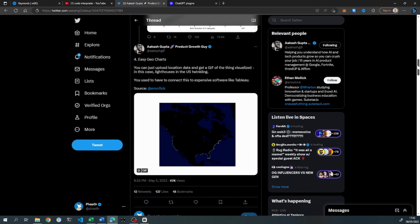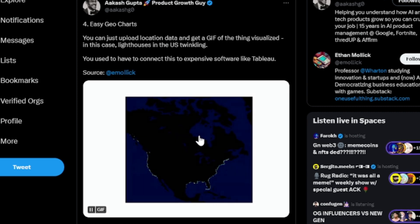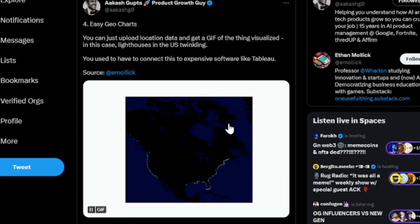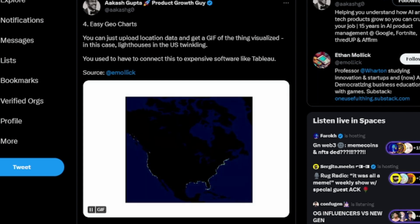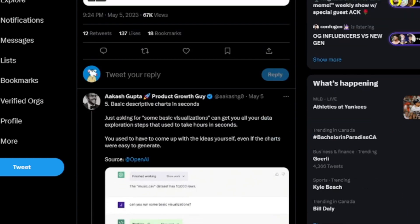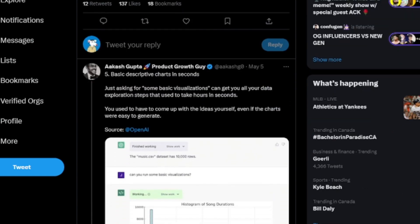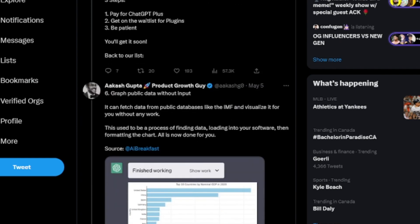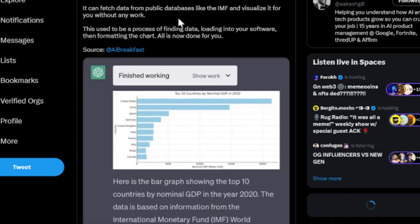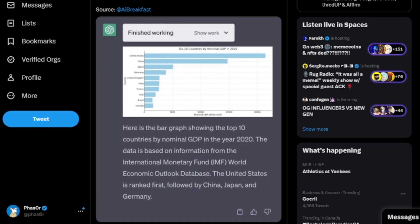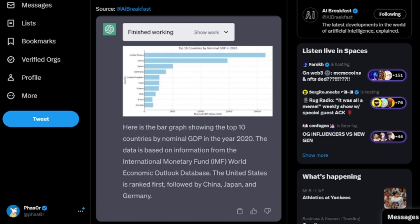This next example is entitled Easy Geocharts. This person has uploaded location data and they were able to get back this gif of the visualized data without having to tell it how to do it, what to do. Very impressive. In times past, you would have had to upload this to expensive software like Tableau, and have really in-depth detailed knowledge of how to use these systems, how to use this analytical software.